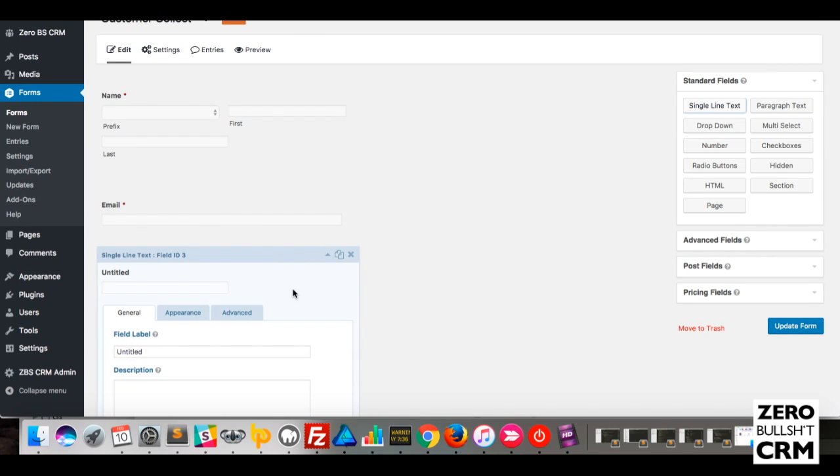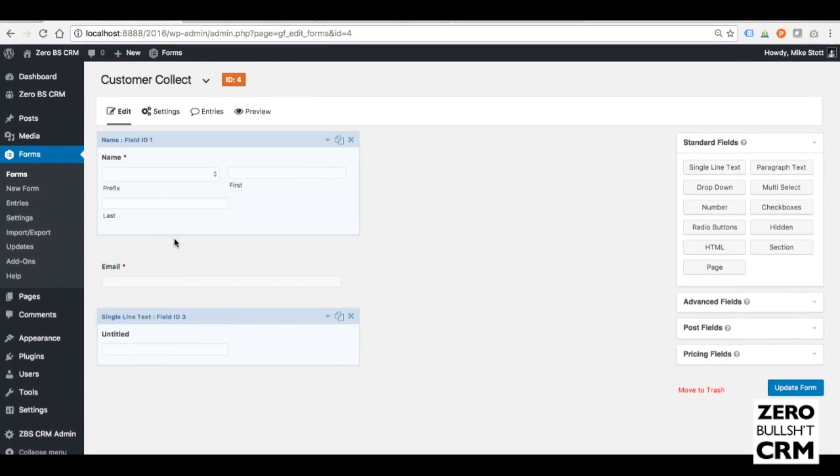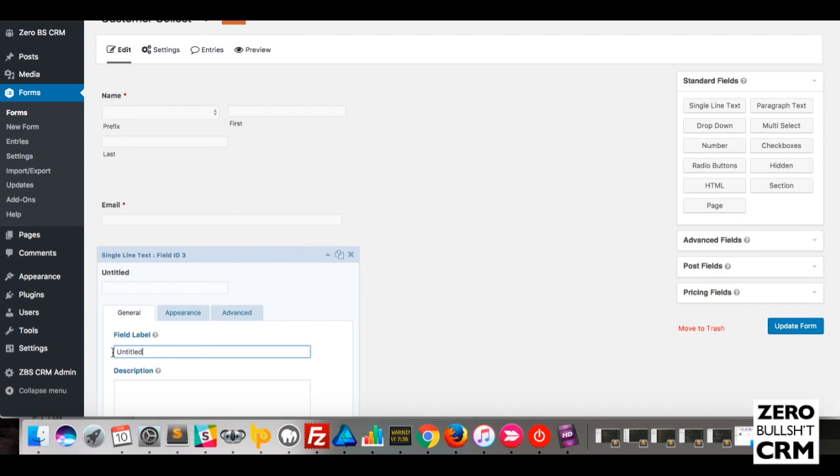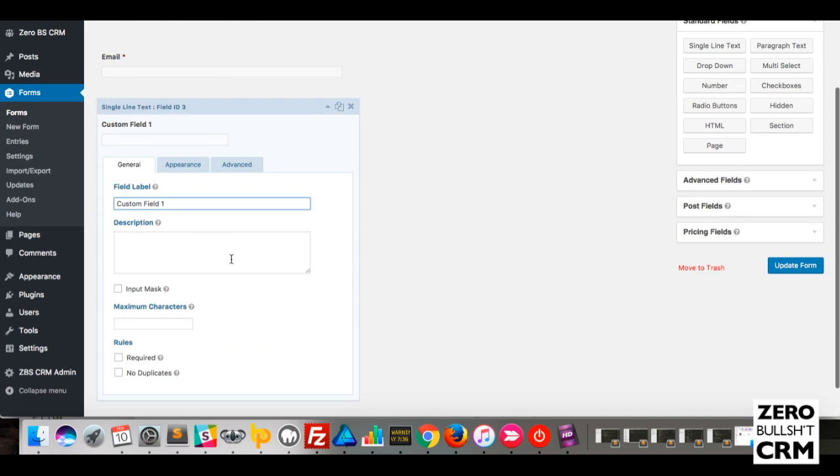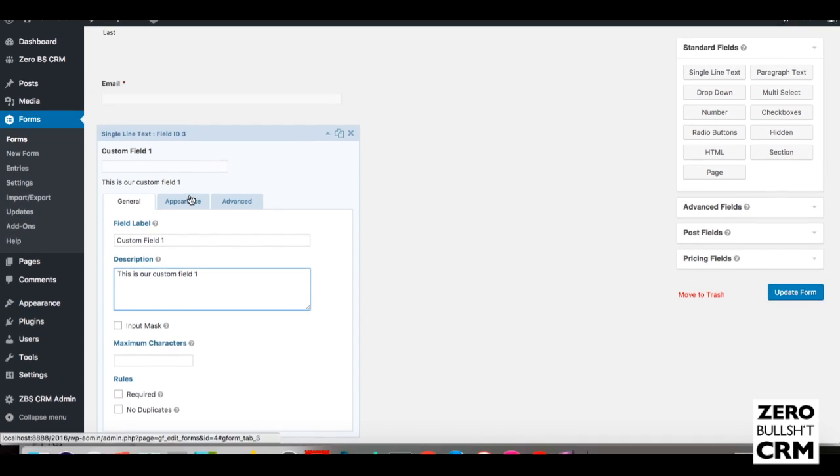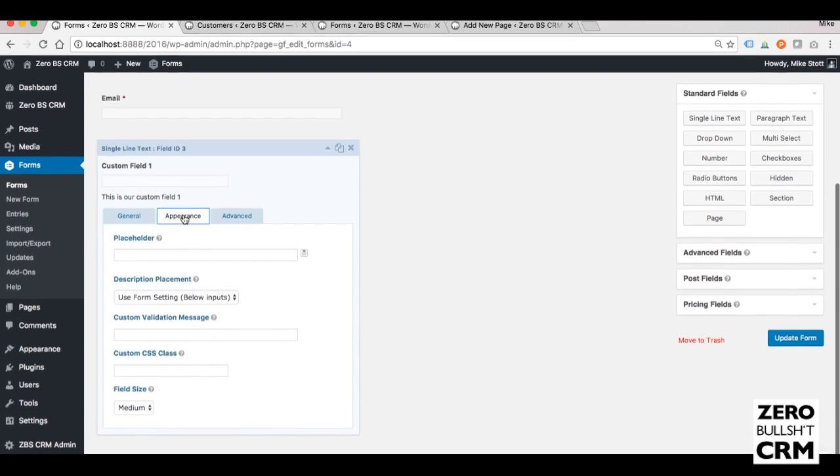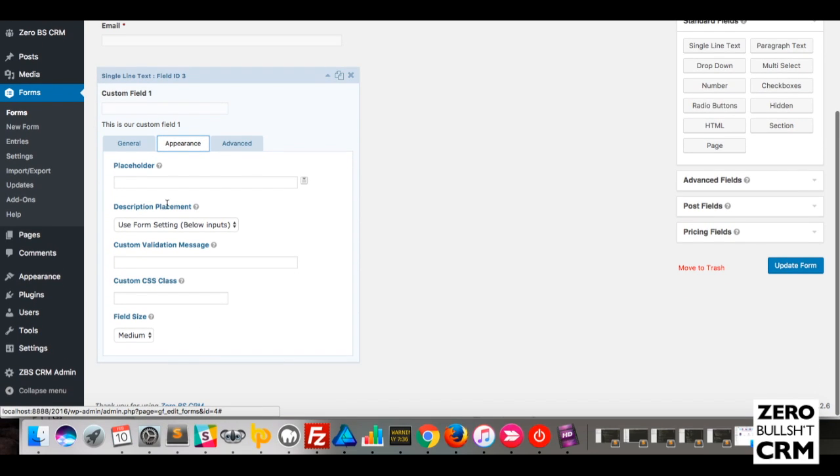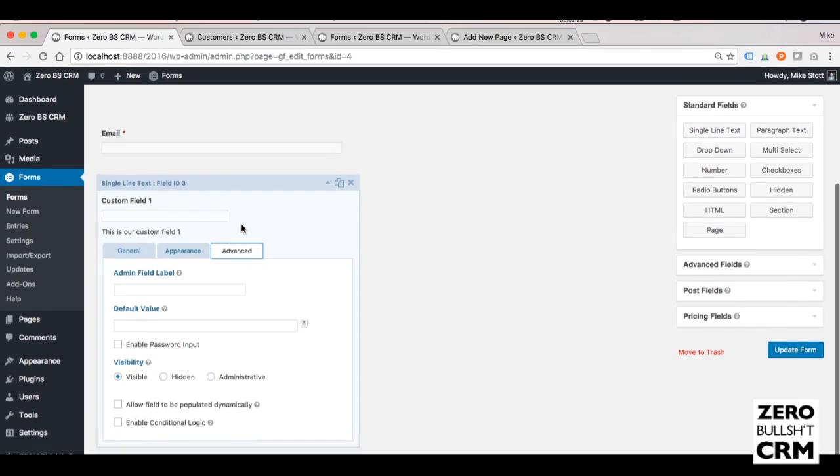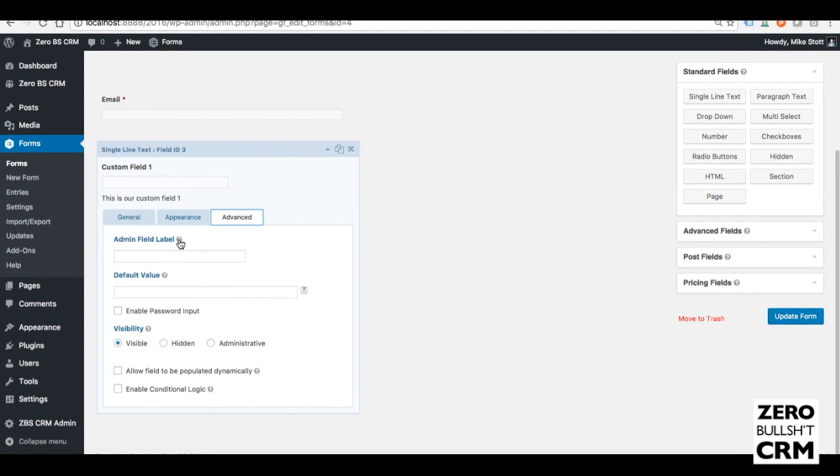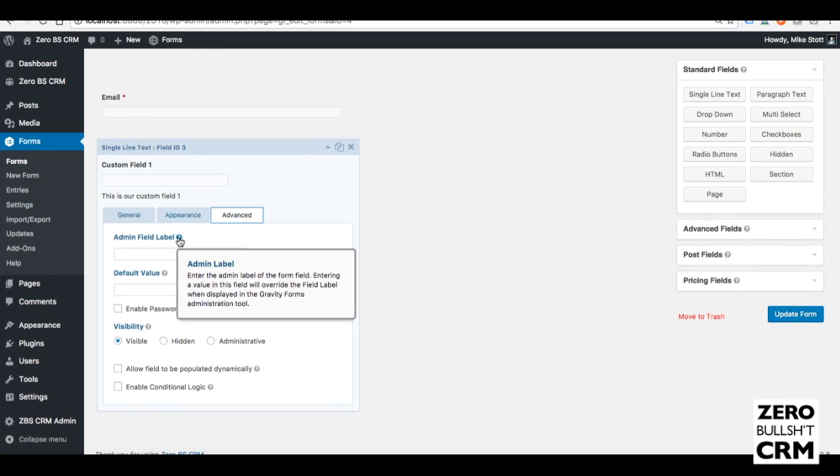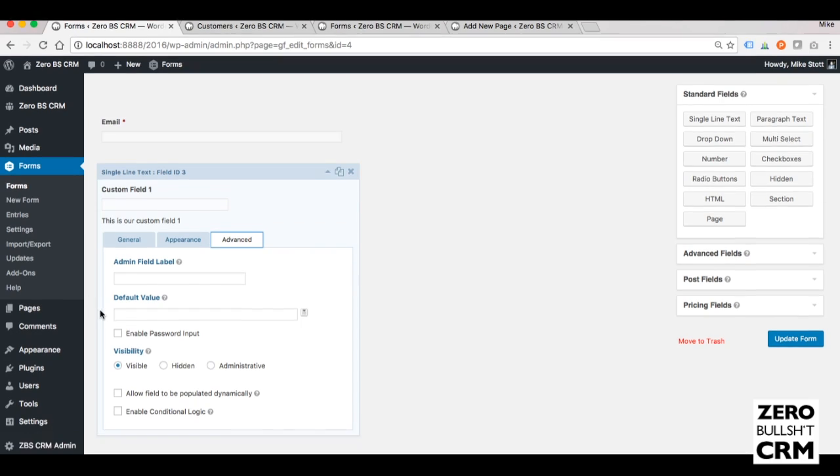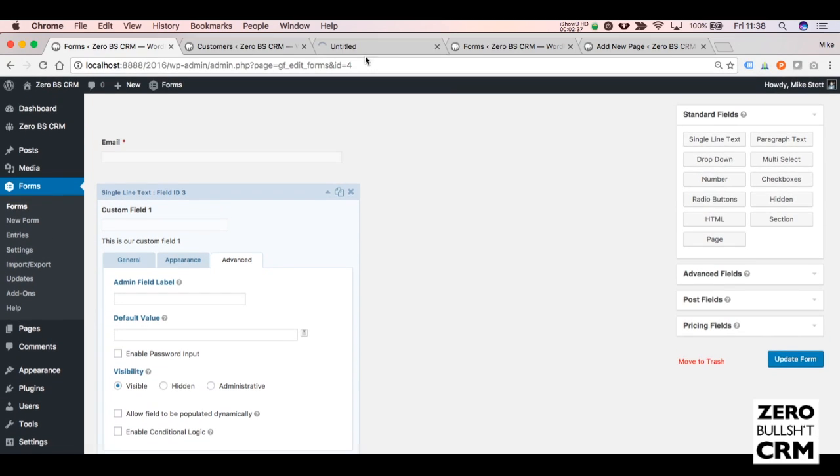Let's add this, and we'll call it Custom Field One. Under Appearance, this is if you want to style it in any other ways. I'll give it a placeholder. But if you go to Advanced, under the Admin Field Label, this is where you need to go back to your custom field settings.